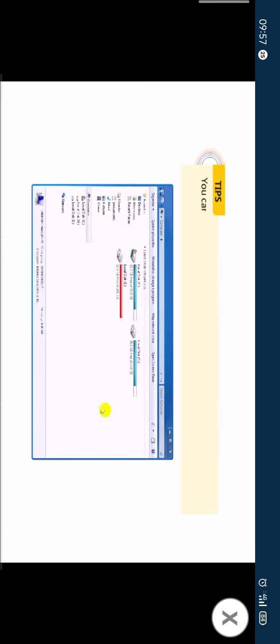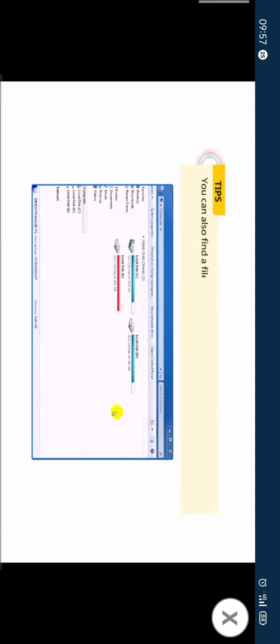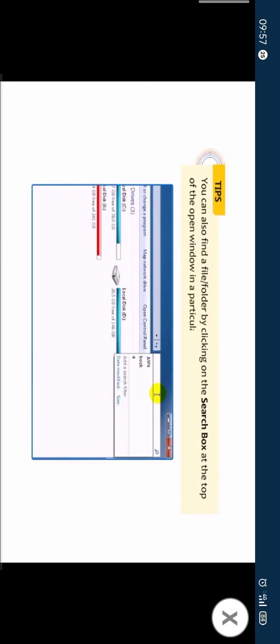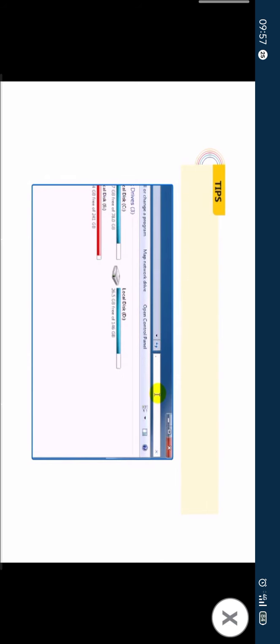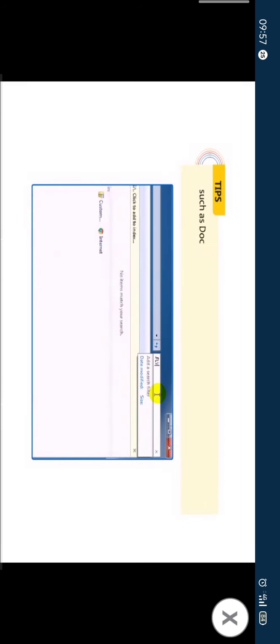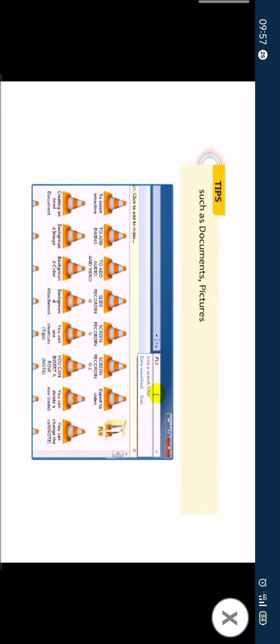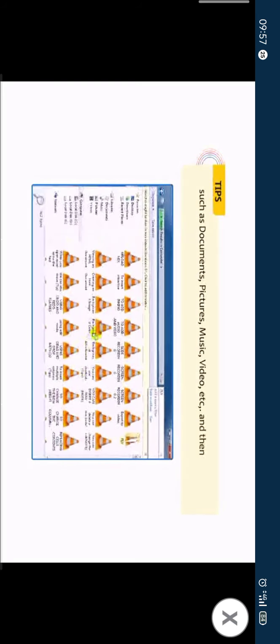You can also find a file or folder by clicking on the search box at the top of the open window in a particular folder or library such as documents, pictures, music, video, etc. and then typing the relevant keyword or text.